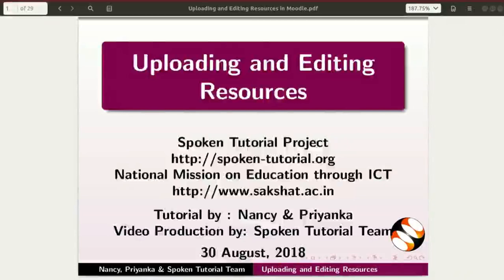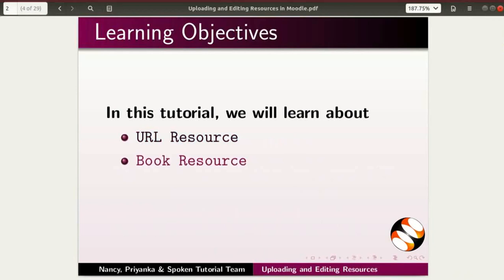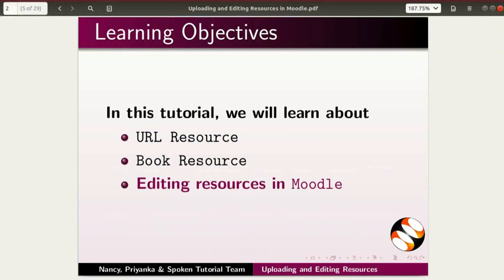Welcome to this spoken tutorial on uploading and editing resources in Moodle. In this tutorial, we will learn about URL resource, book resource, and editing resources in Moodle.